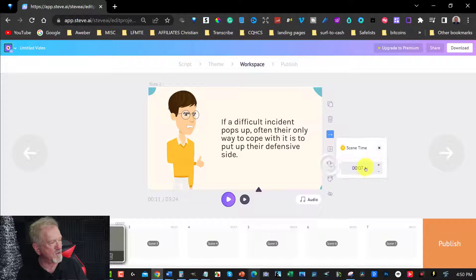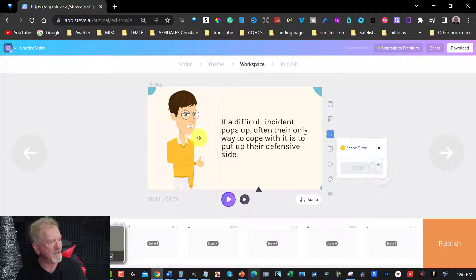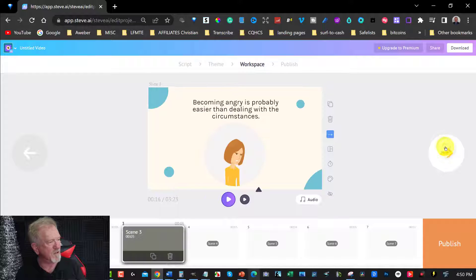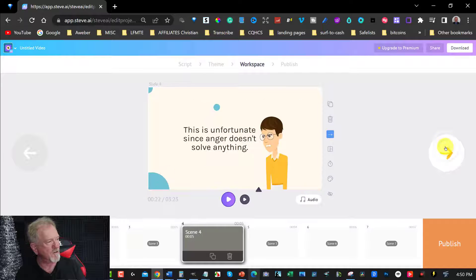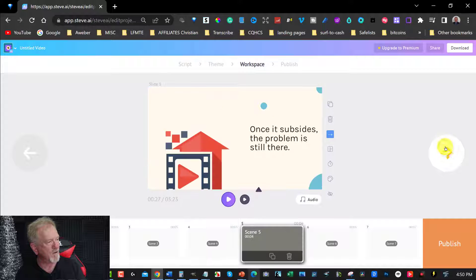And then what I just do is I just reduce the timing. And as you can see, it's really, really good the way it does it. You can click through and you can scroll around and have a look at the various different scenes.